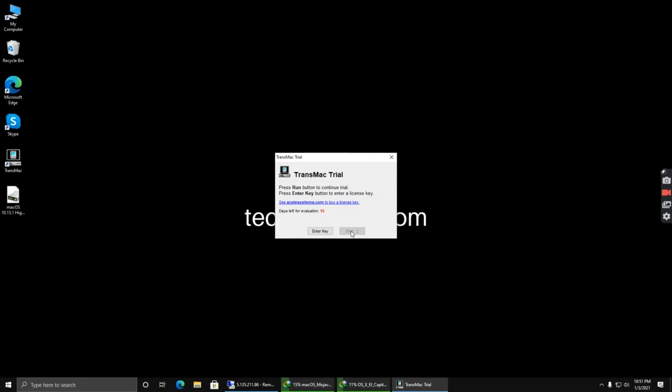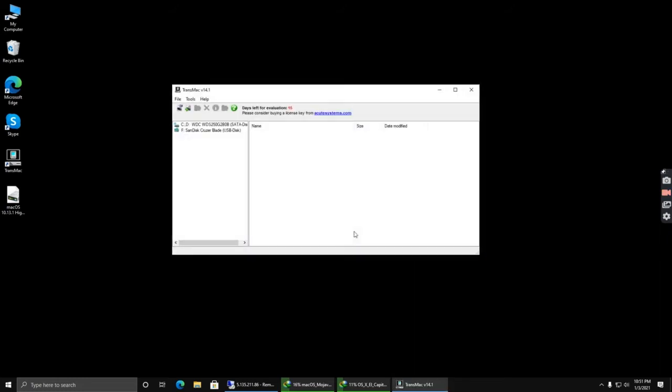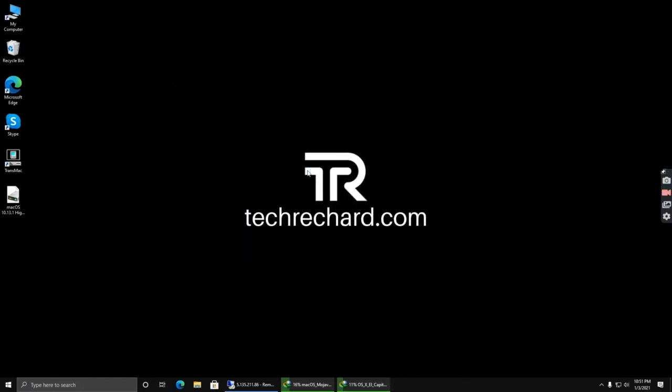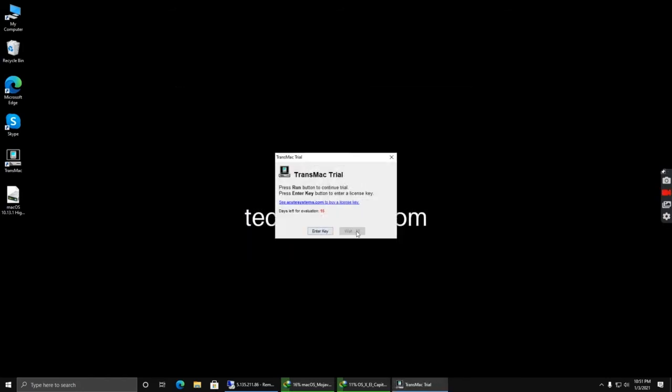Now click run. You can see that you have to restart your tool. Now wait again for a while.